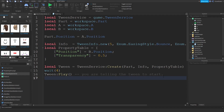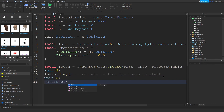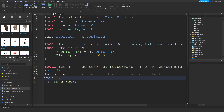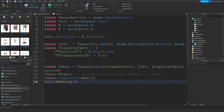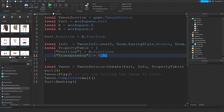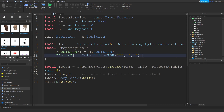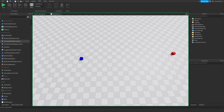Let's say you want to remove the part after the tween plays. The most reliable way is not just waiting five seconds and calling part:Destroy() — it usually works but it's not the best way. What I'd suggest is tween.Completed:Wait() — you're waiting for the tween's completed event to fire. As a small bonus, let me replace Transparency with Color — Color3.fromRGB(255, 0, 0) — so it turns red.